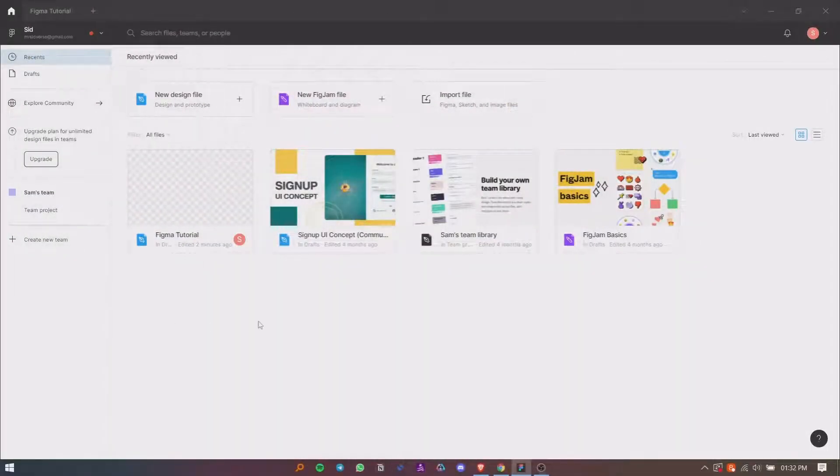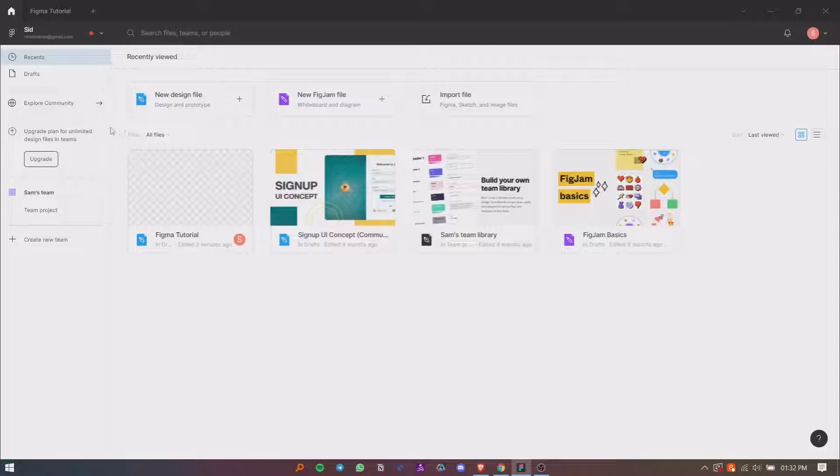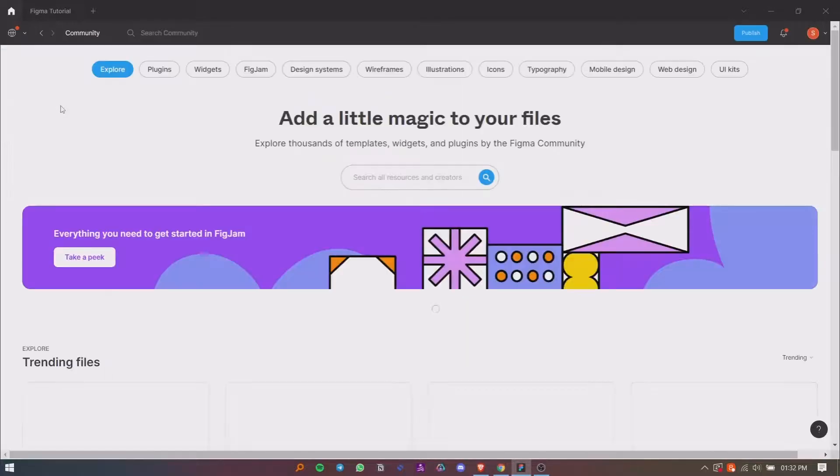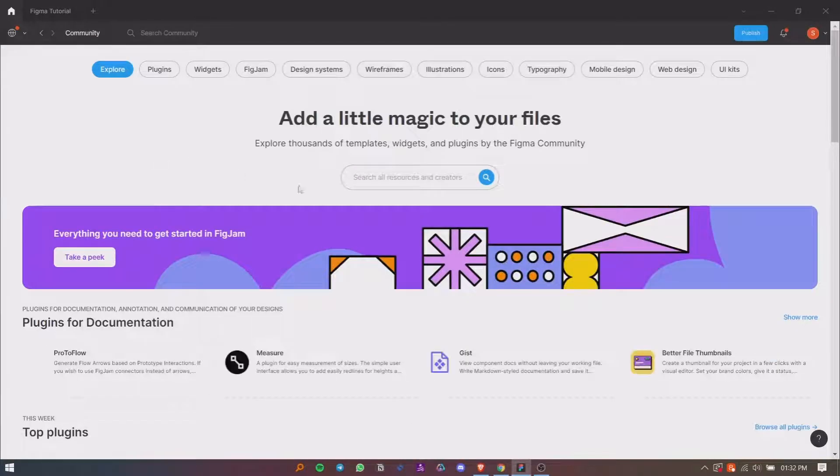Hello everyone. In this video, let's see how you can install and use Figma plugins. To install a Figma plugin, go to the Figma Community by clicking on the Explore Community button, then search for the plugin you want to install.